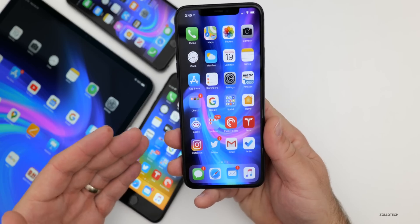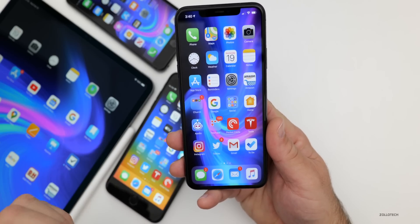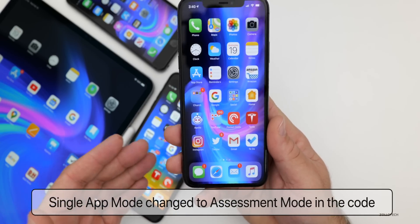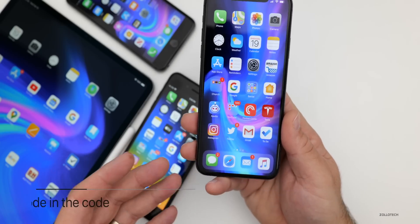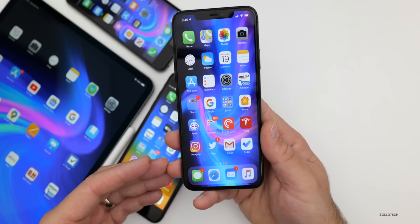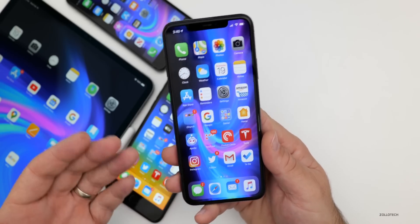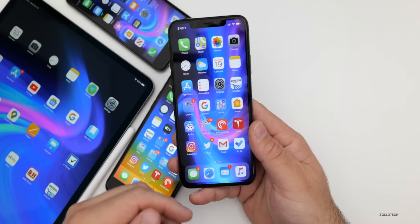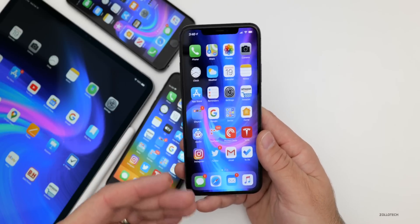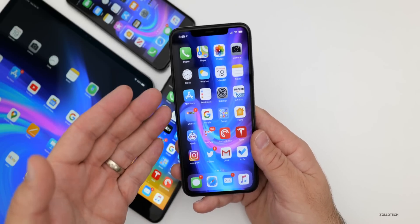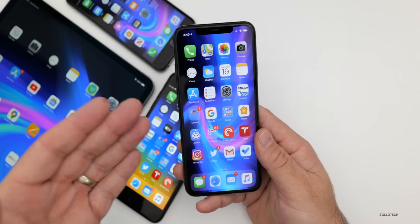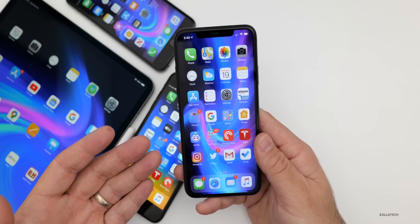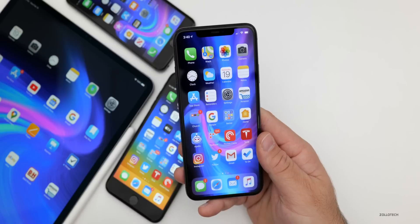In the code, there are mentions of Single App Mode being renamed to Assessment Mode. Single App Mode is typically used on an iPad in a kiosk setting where you want only one app showing. They've renamed that to Assessment Mode, though it's unclear if this will change further before final release.